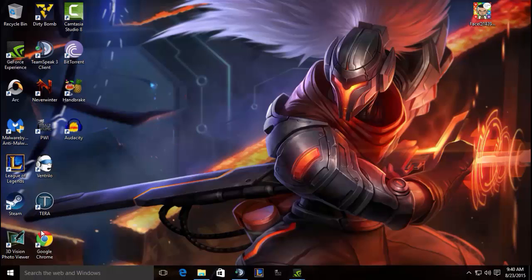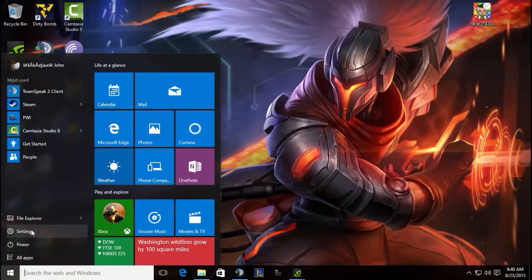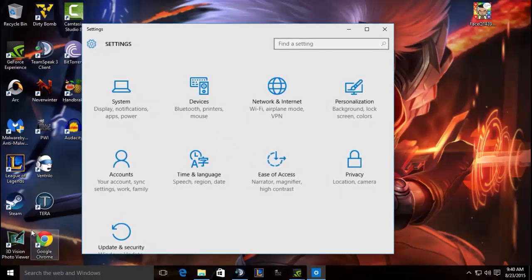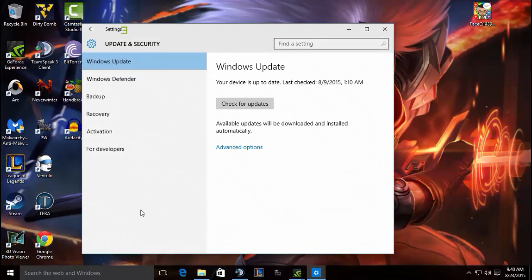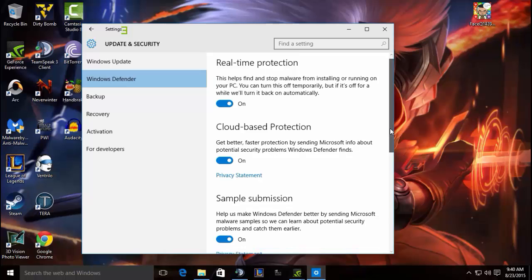All you have to do is go to here, click Settings, Update and Security. You should see Windows Defender right here. You click that and then you just scroll down right here to Exclusions.